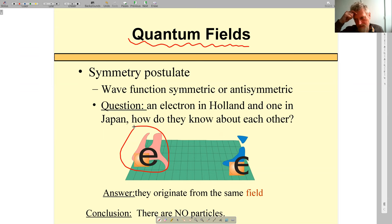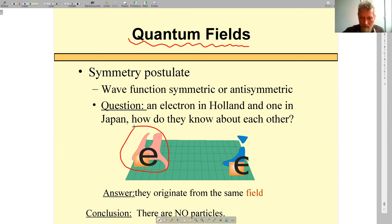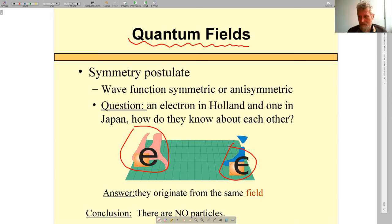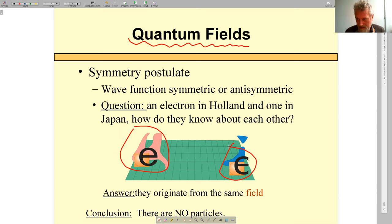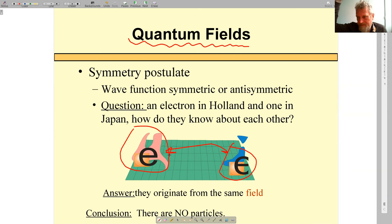The wave functions of these electrons are antisymmetric. How do they know about each other? How could that be possible? A very important principle in physics is locality — that something which happens here now is defined by things which are close to here and now. How can particles in Japan and Holland know about each other? One has to change the way one thinks about it.